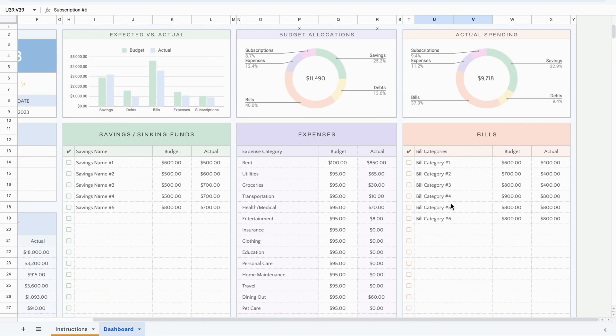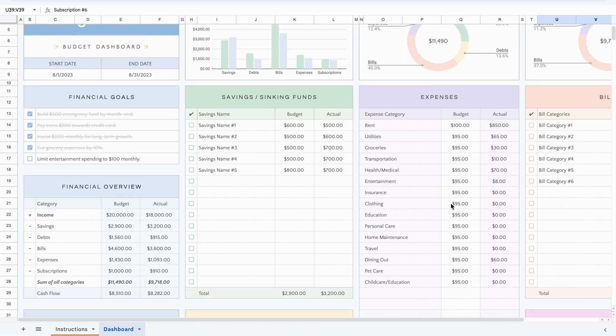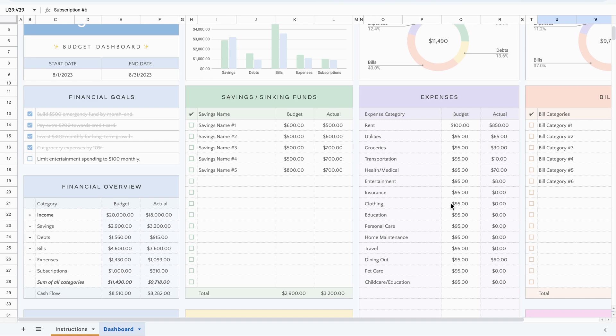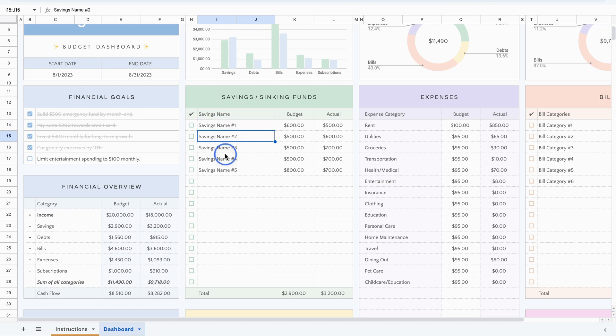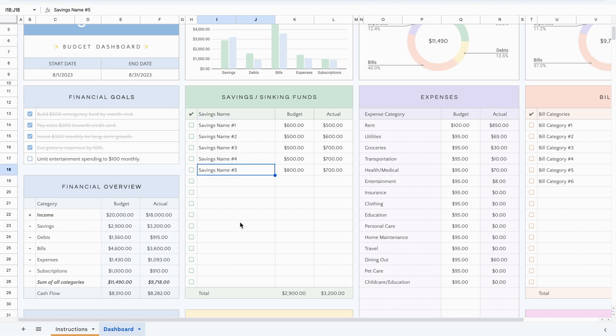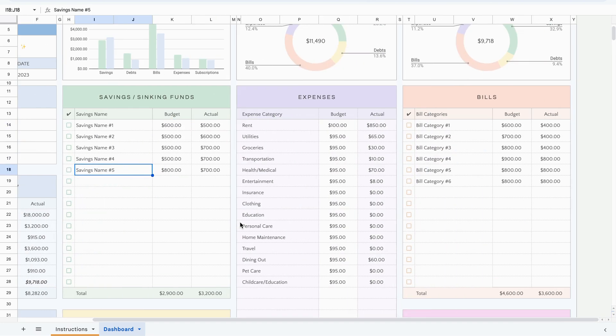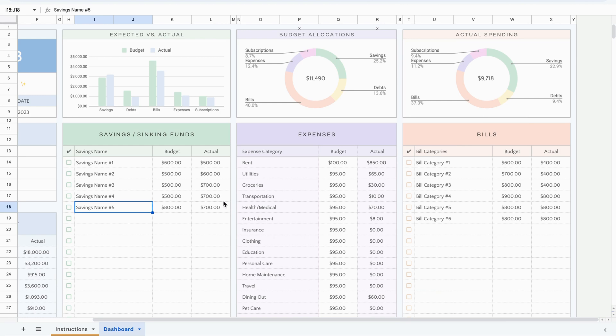Now, I think the first month of using this budget template would be the most time consuming because you have to type up every single category. But the beauty of that is for the next month, all you have to do is copy the template. When you copy it, you're copying everything that you type. So all you have to do is adjust any of the budgeted amounts and the actual amounts. But you wouldn't have to change the different names here and different categories because you've already done it once. So it saves you time as you move forward.